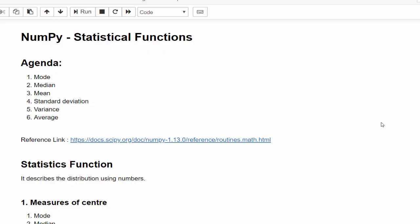Hello everyone, welcome to AI Tutorials. In this video, we are going to learn about the statistical functions.